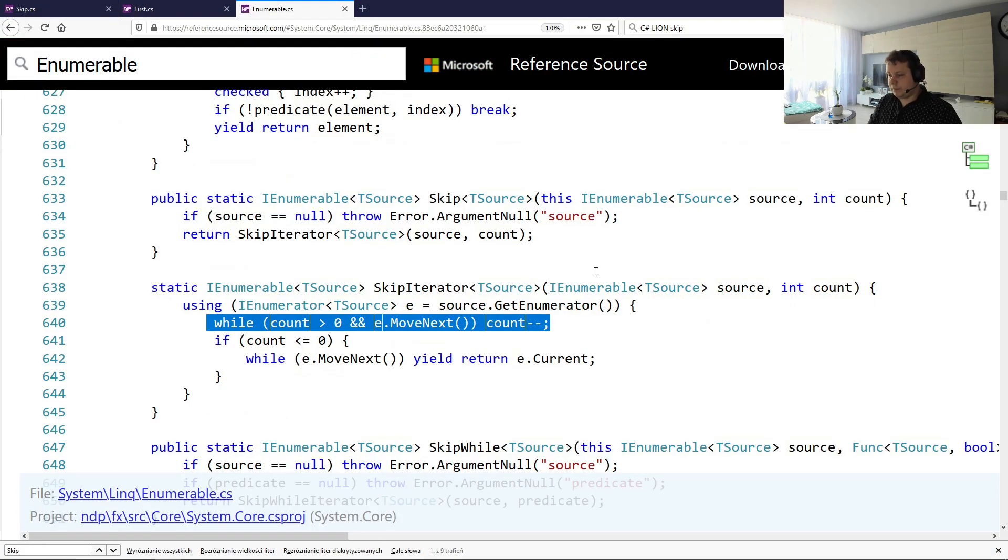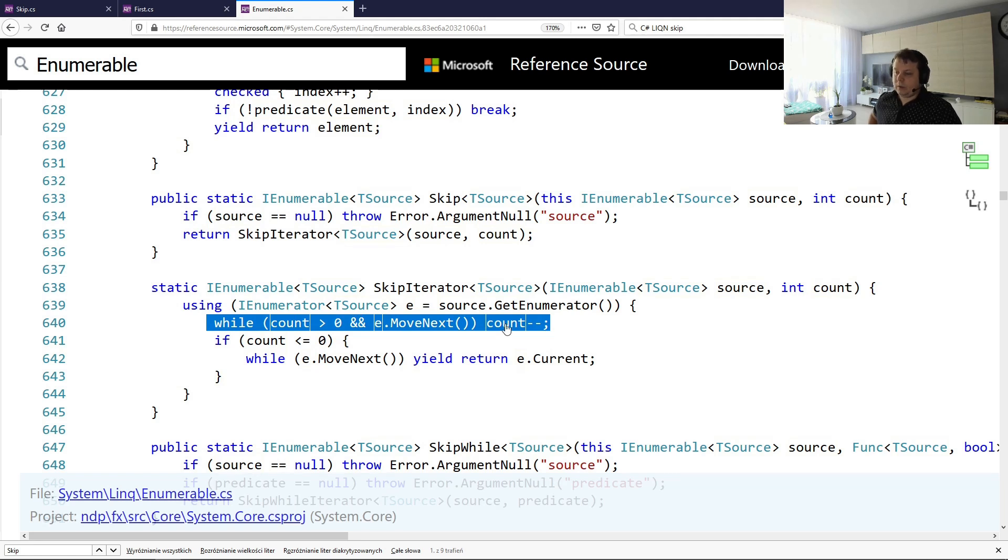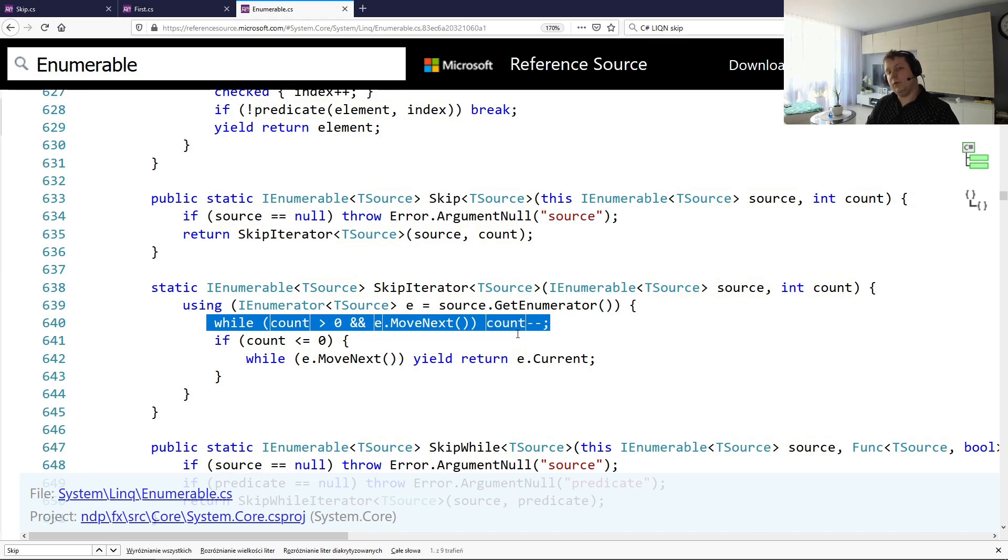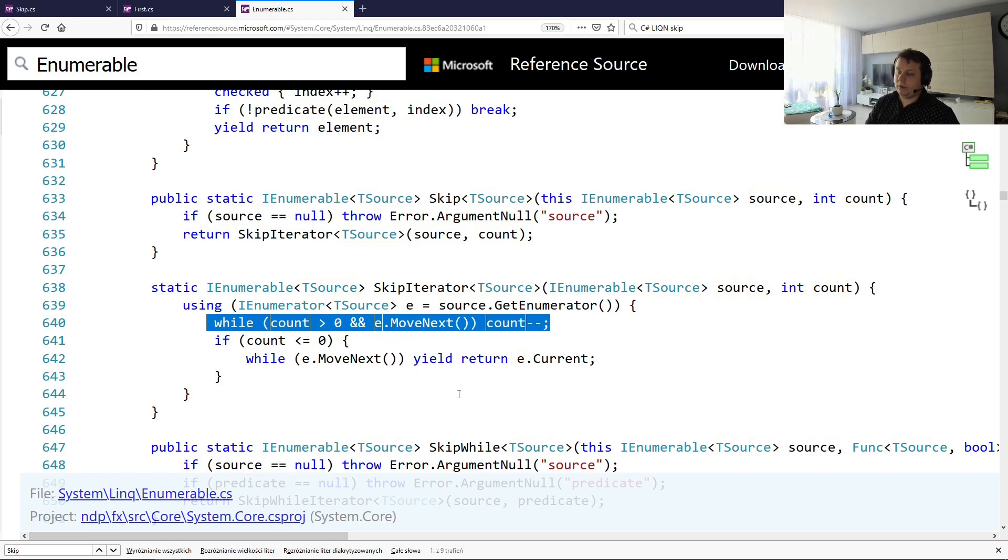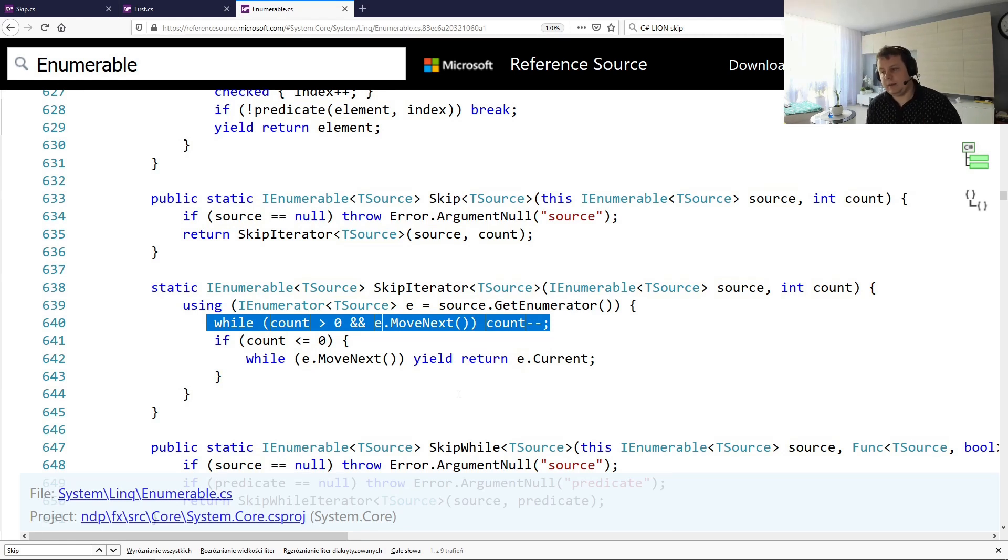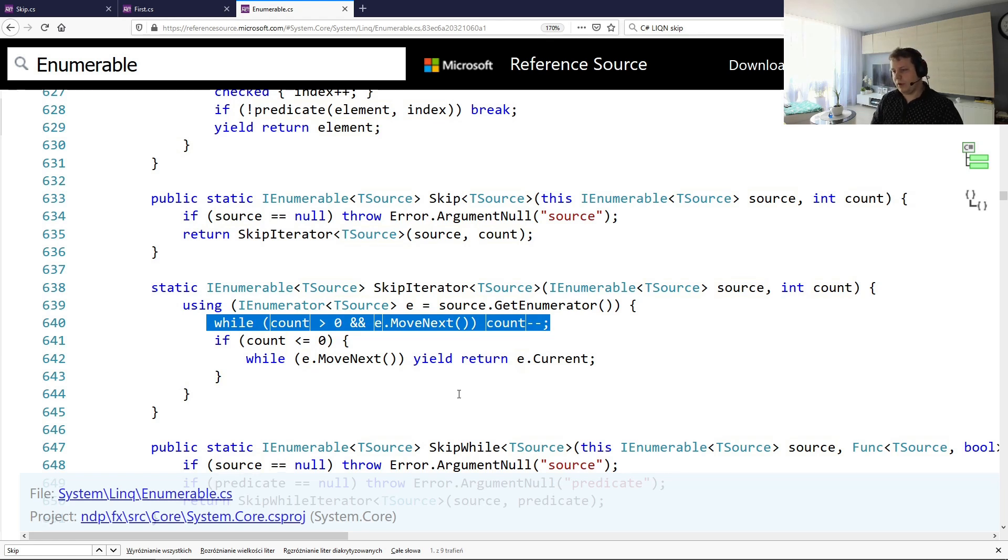So this is our skip method and it will call a function called skip iterator and the skip iterator will get the enumerator and it will do a while loop and it will count down. So basically what it will do is it's going to skip the number of elements, but it will go through each and every item in a loop. And once that's done, it will do a small check if the count is greater than zero. And if it is, then we're just going to do move next and yield return. It's a state machine that preserves the state and it will generate some code that will work correctly in a way it will preserve state and return elements in a lazy way.